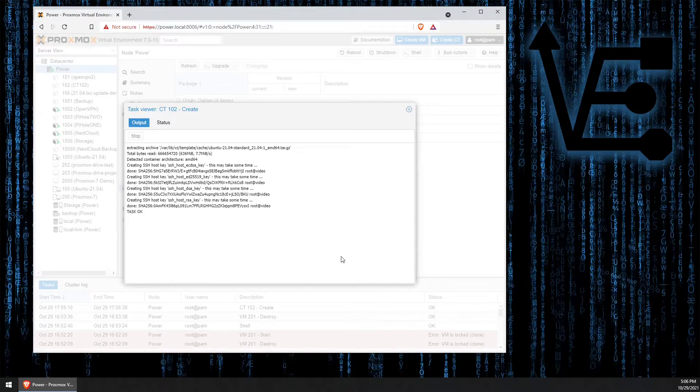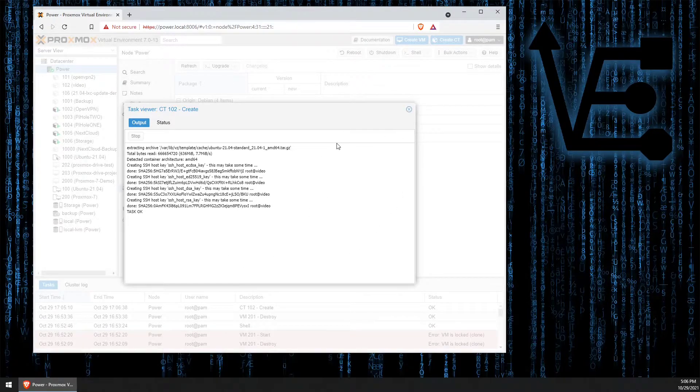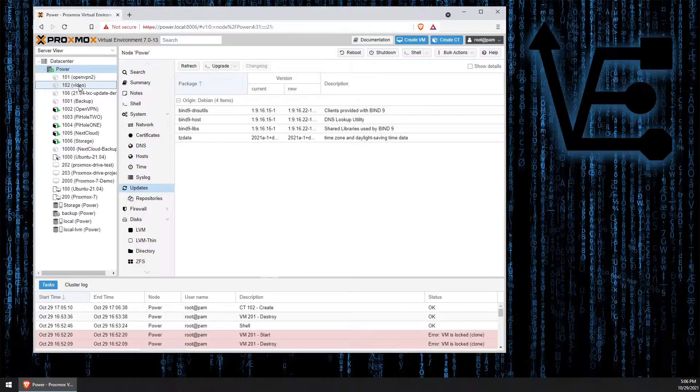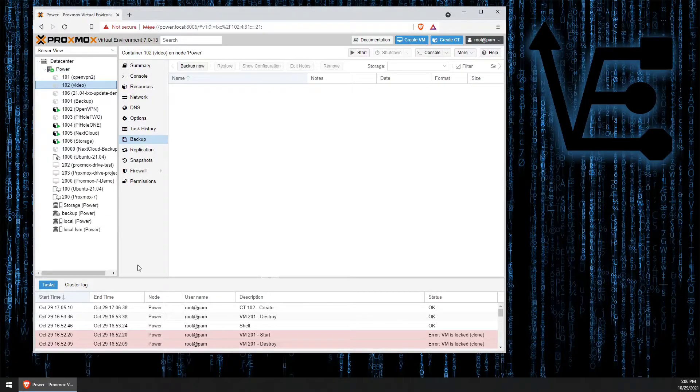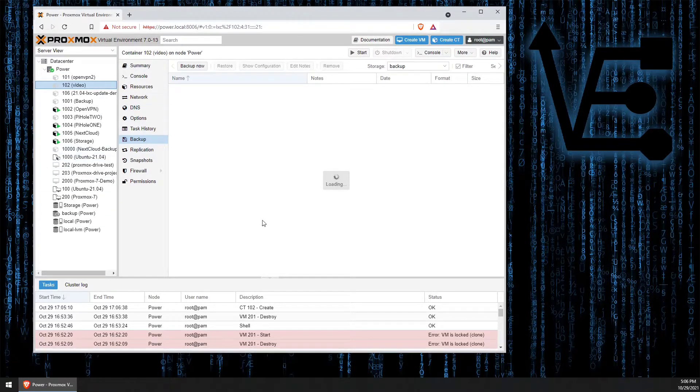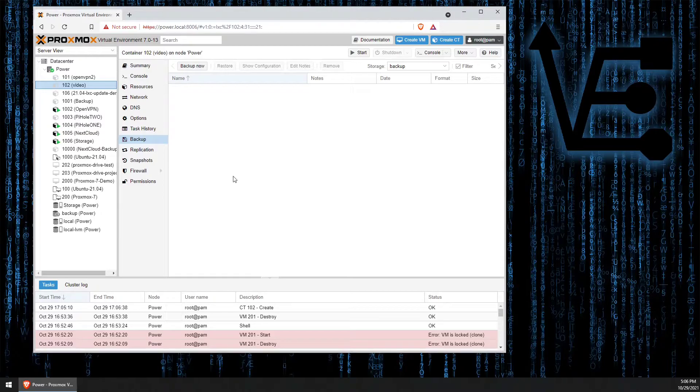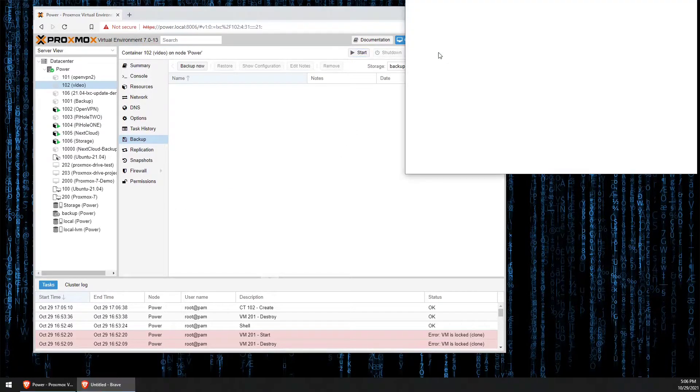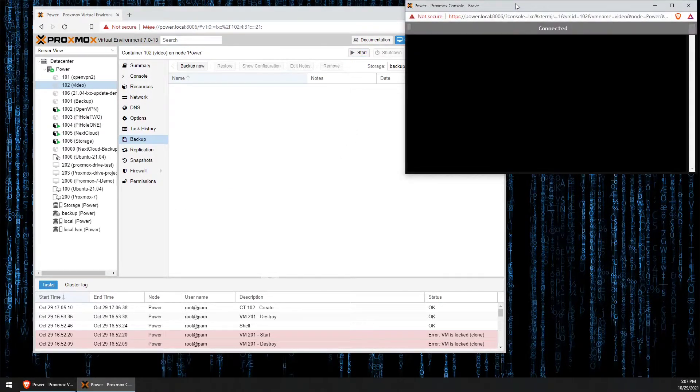Our container has been created. We can go ahead and exit the task viewer and we see our container here. We don't need to do any additional configuration in our container so we can press start and open our console.